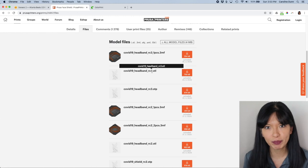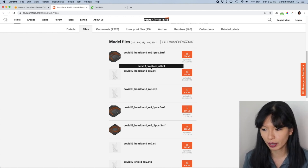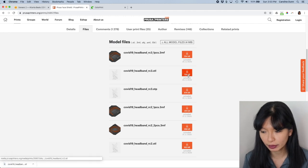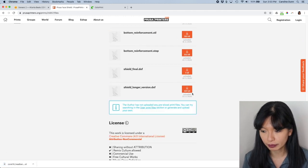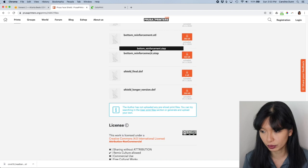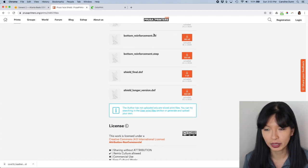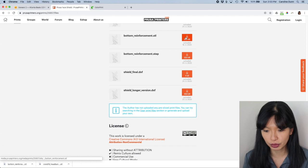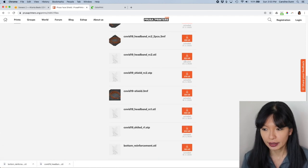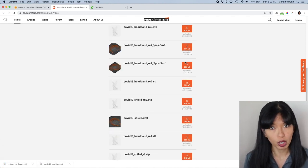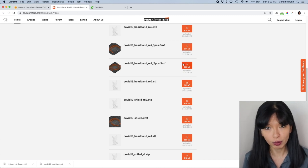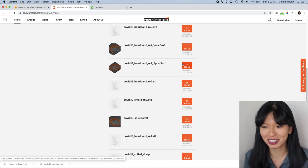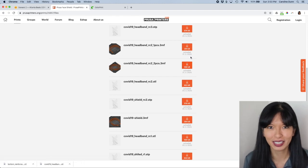For the purposes of this video, the latest design is RC3. I'm going to download that one. And then I'm also going to scroll down and I am going to download bottom underscore reinforcement dot STL. Those are the two main files that I need. And this is what I would recommend that you start with if you're going to do this at your home. And I hope that you will be firing up your 3D printer to help your community in the fight against COVID-19.